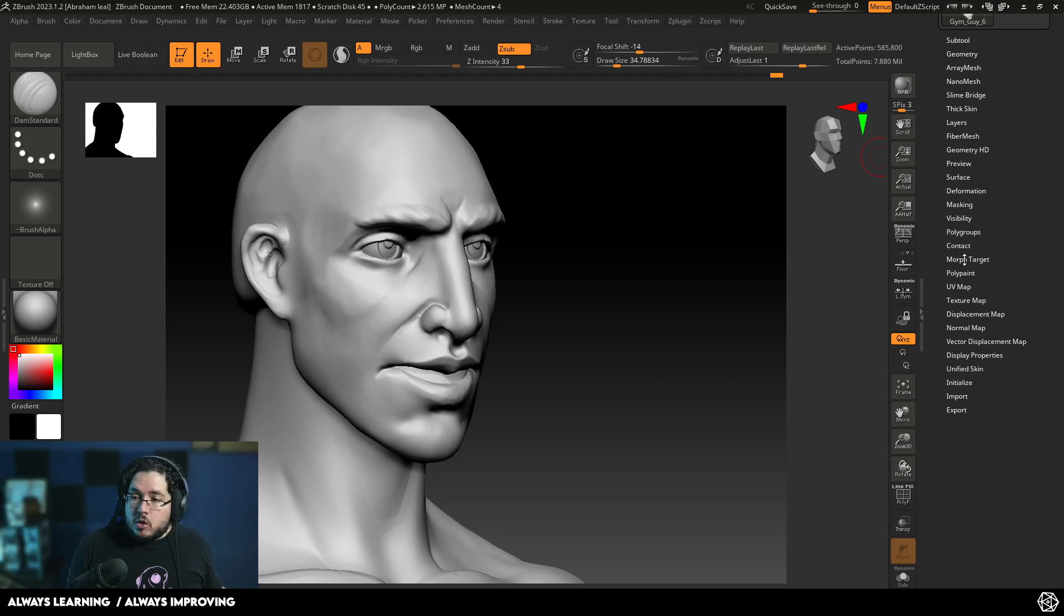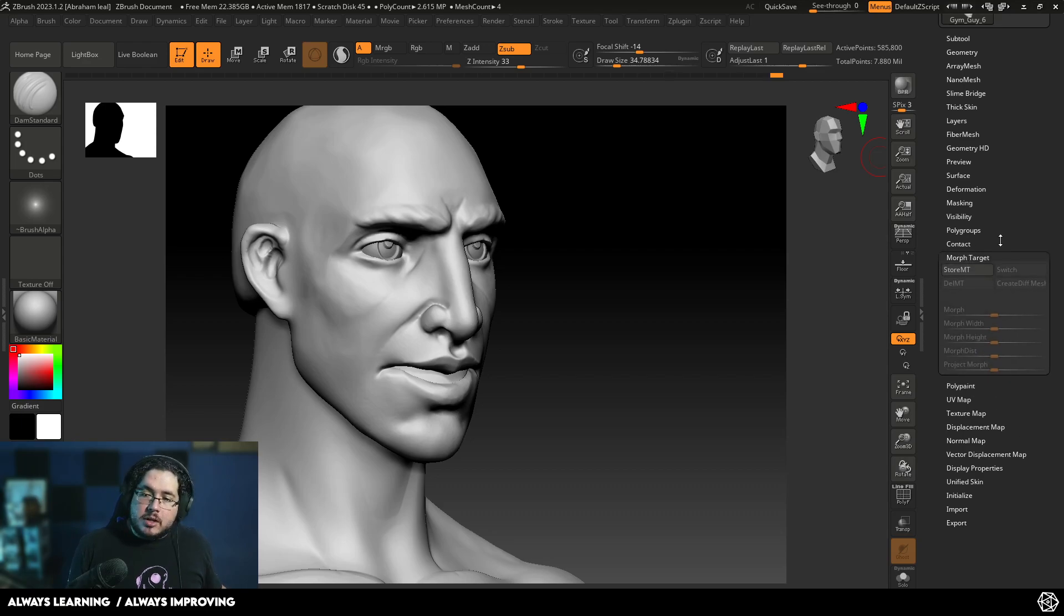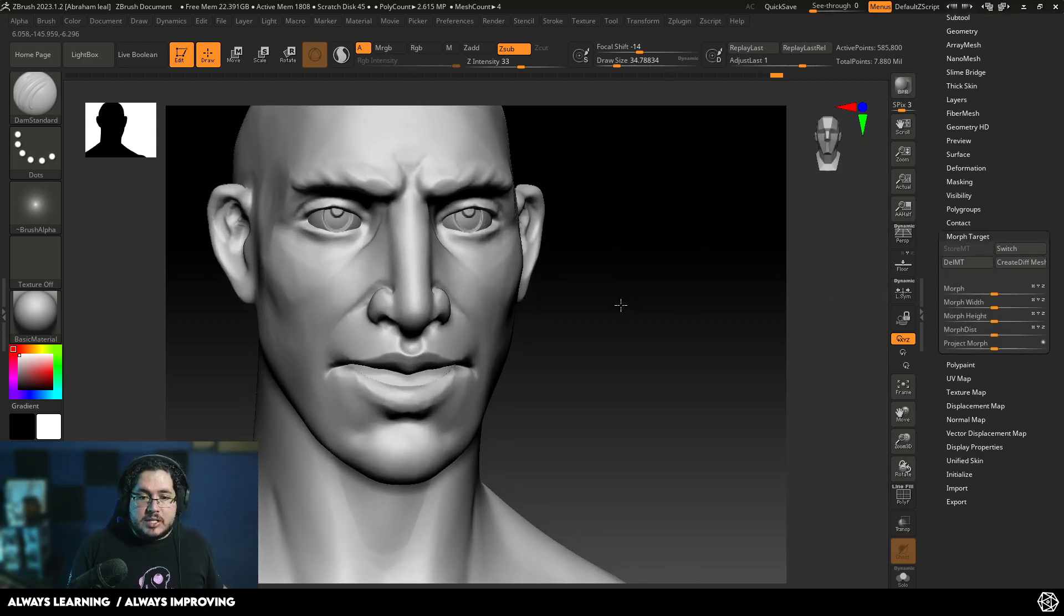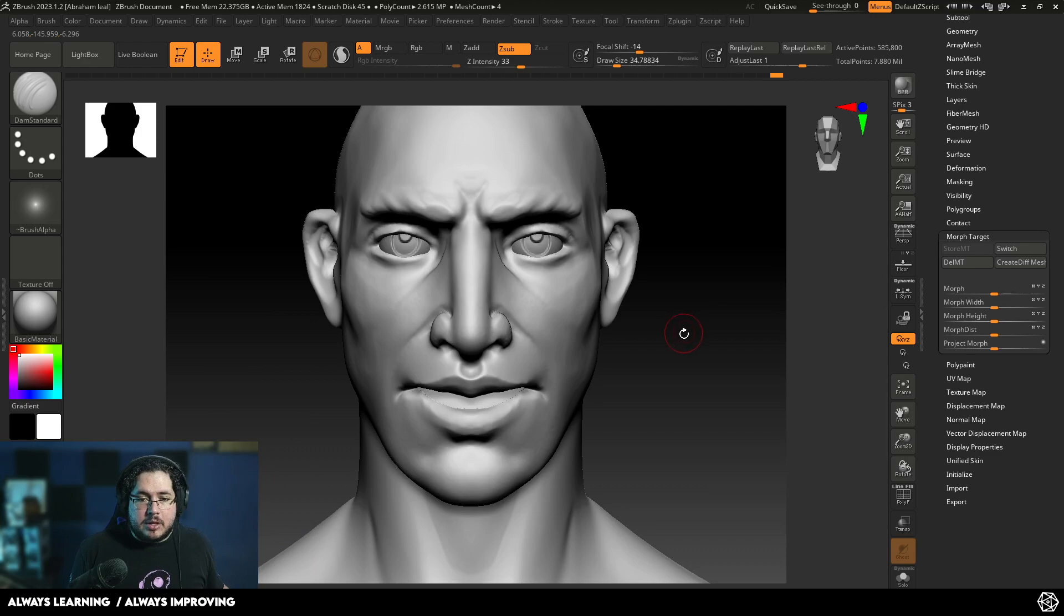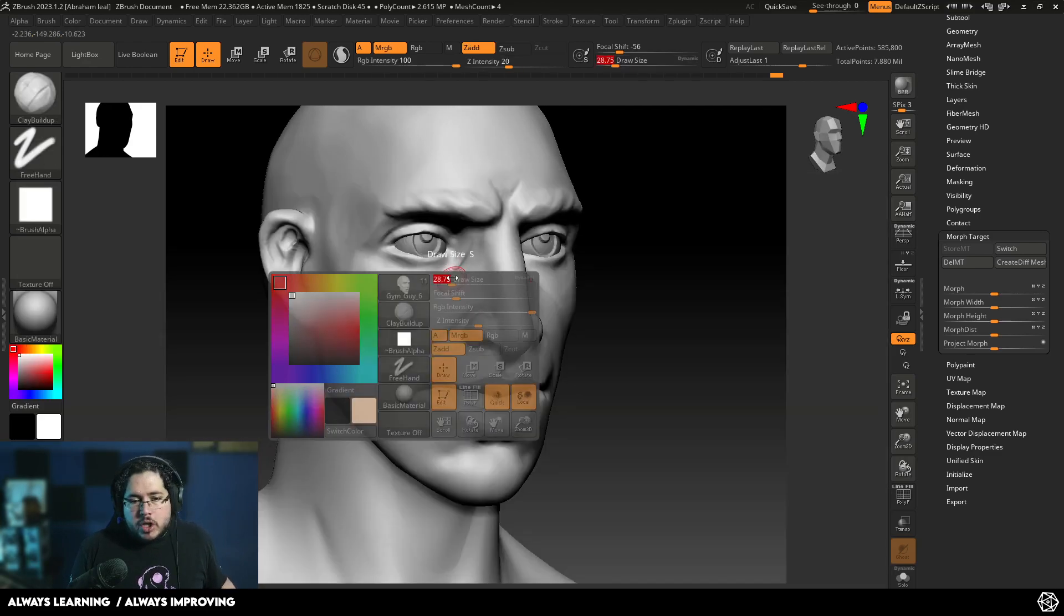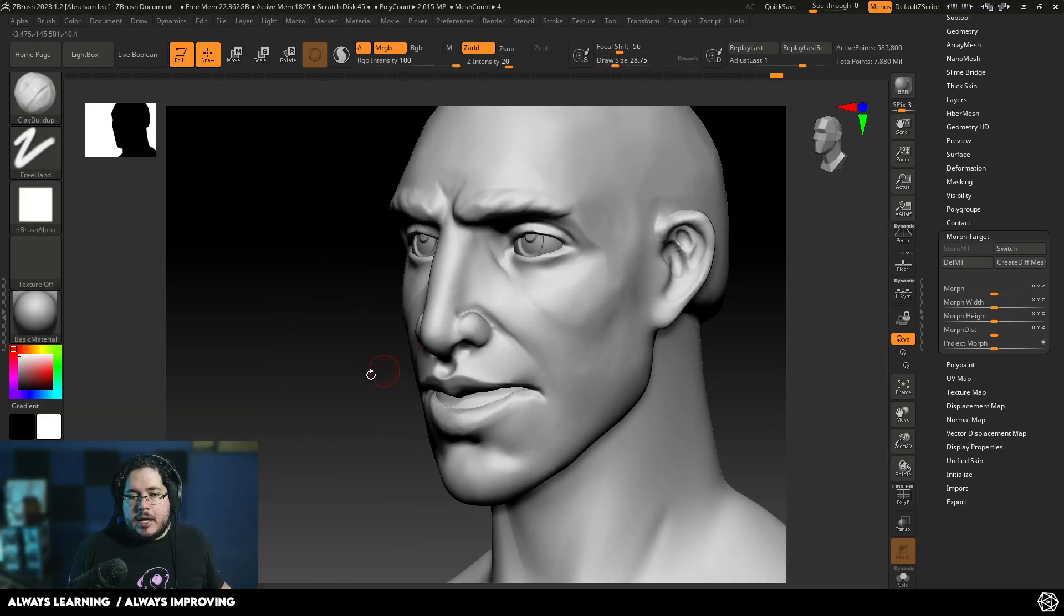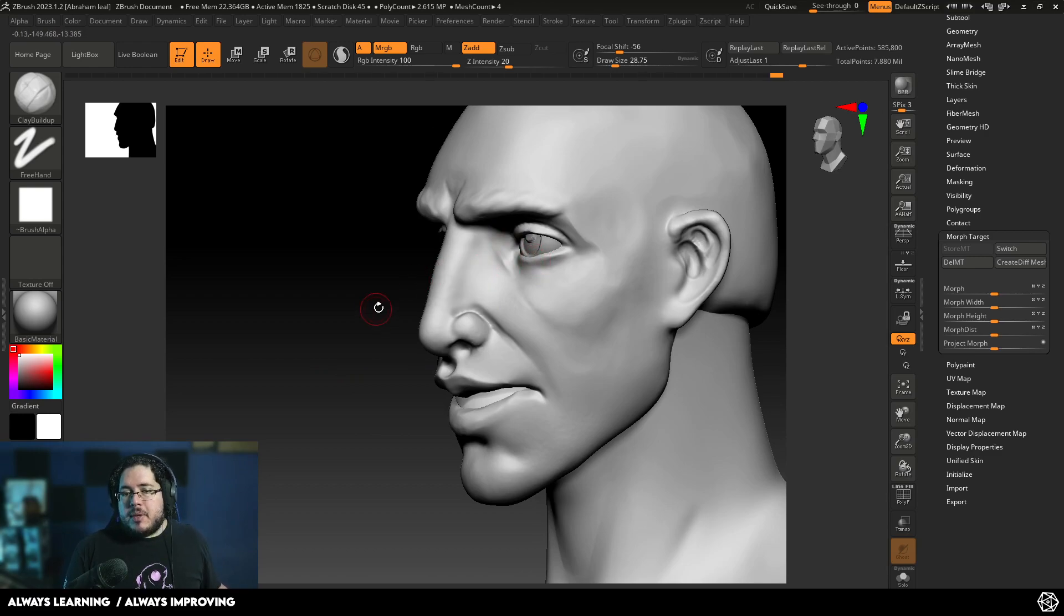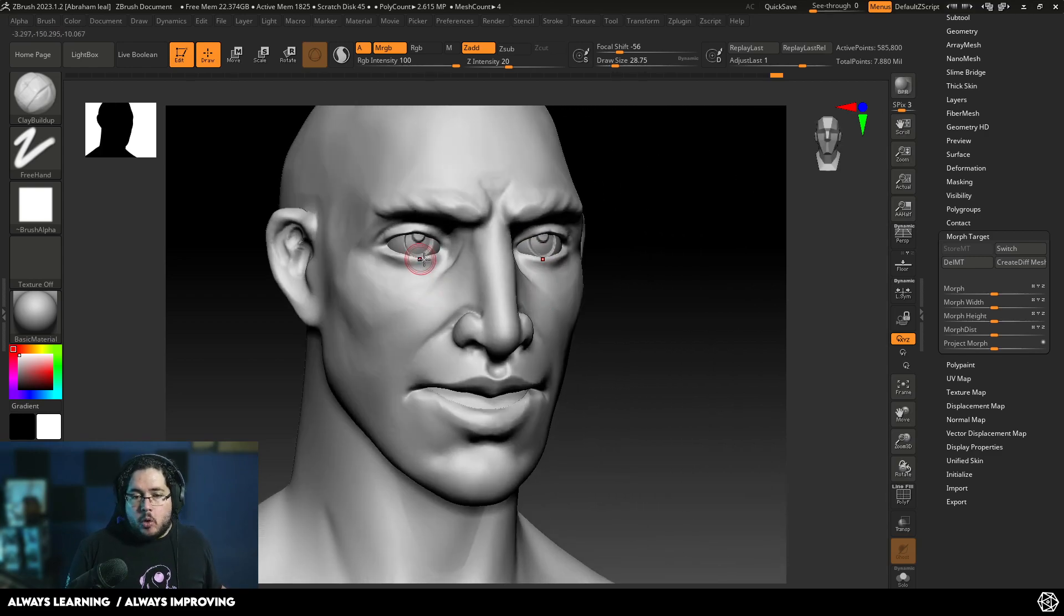So I'm going to go here to the Morph Target menu inside of ZBrush. I'm going to store a Morph Target for this character that I have right here. Let's say we're working on a production and one of our clients or the artist says, hey, we want to make this guy a little bit older.